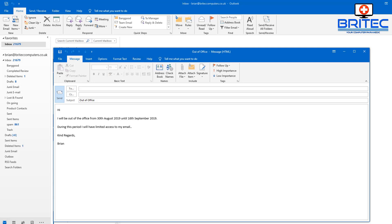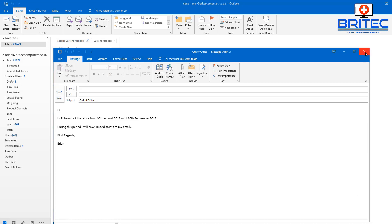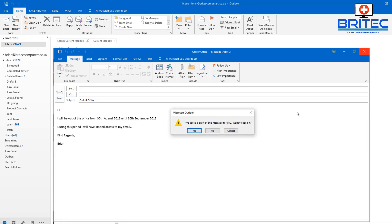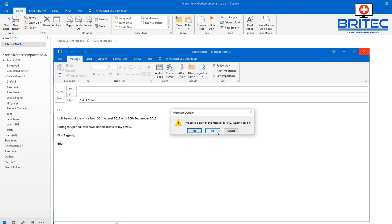Now we can close off the email—we don't need to keep this because we've got the template created. So click No.